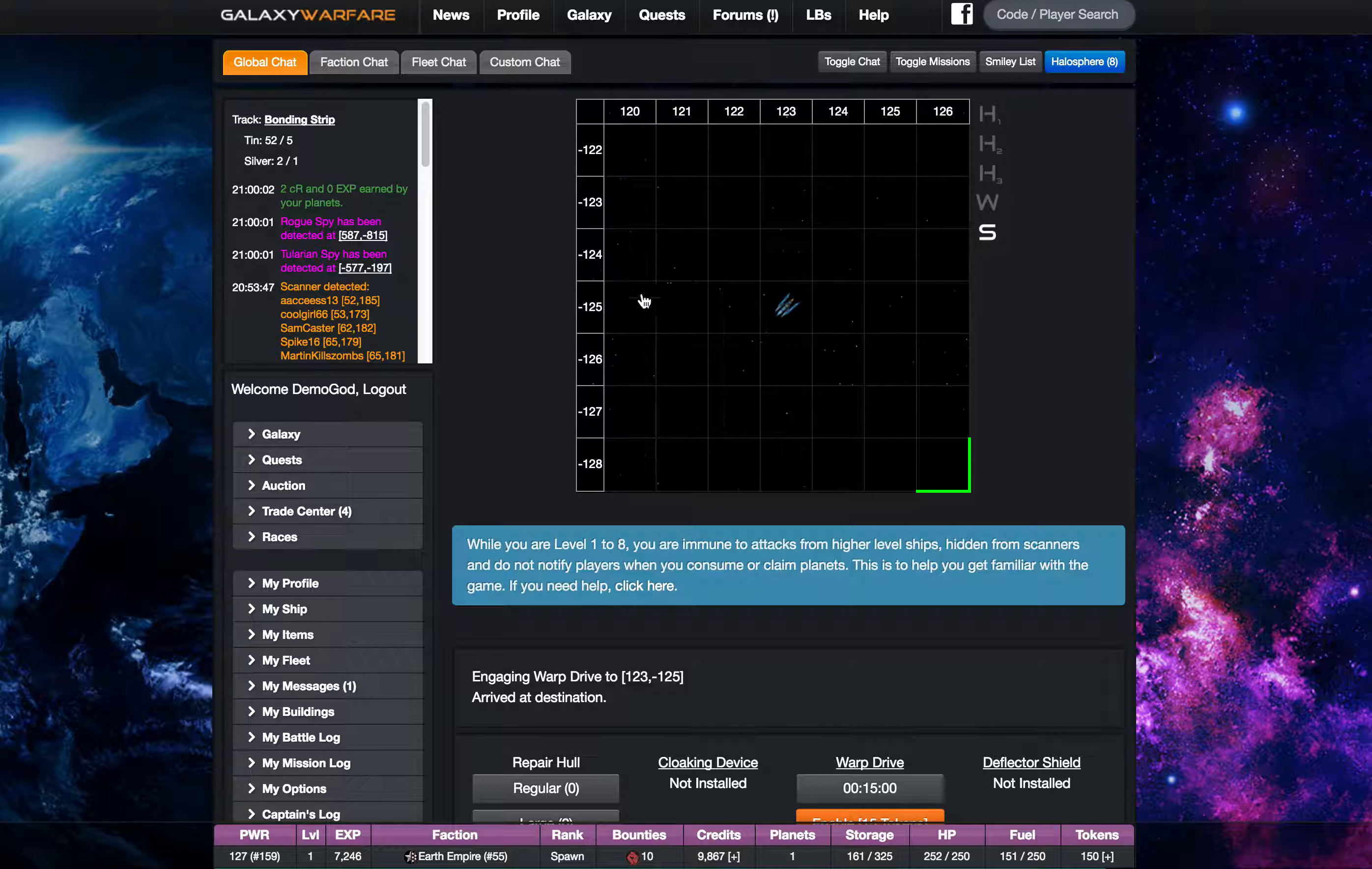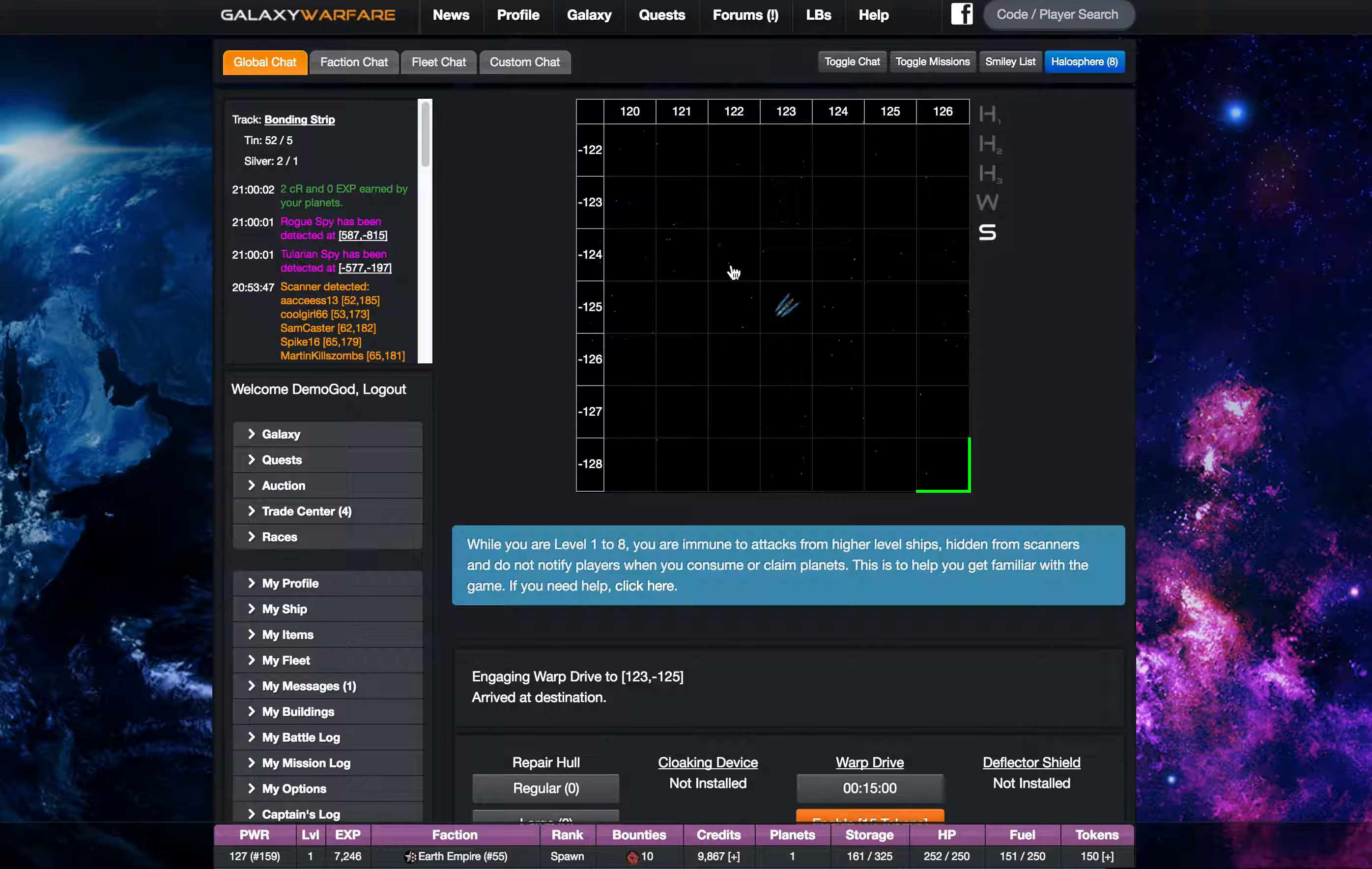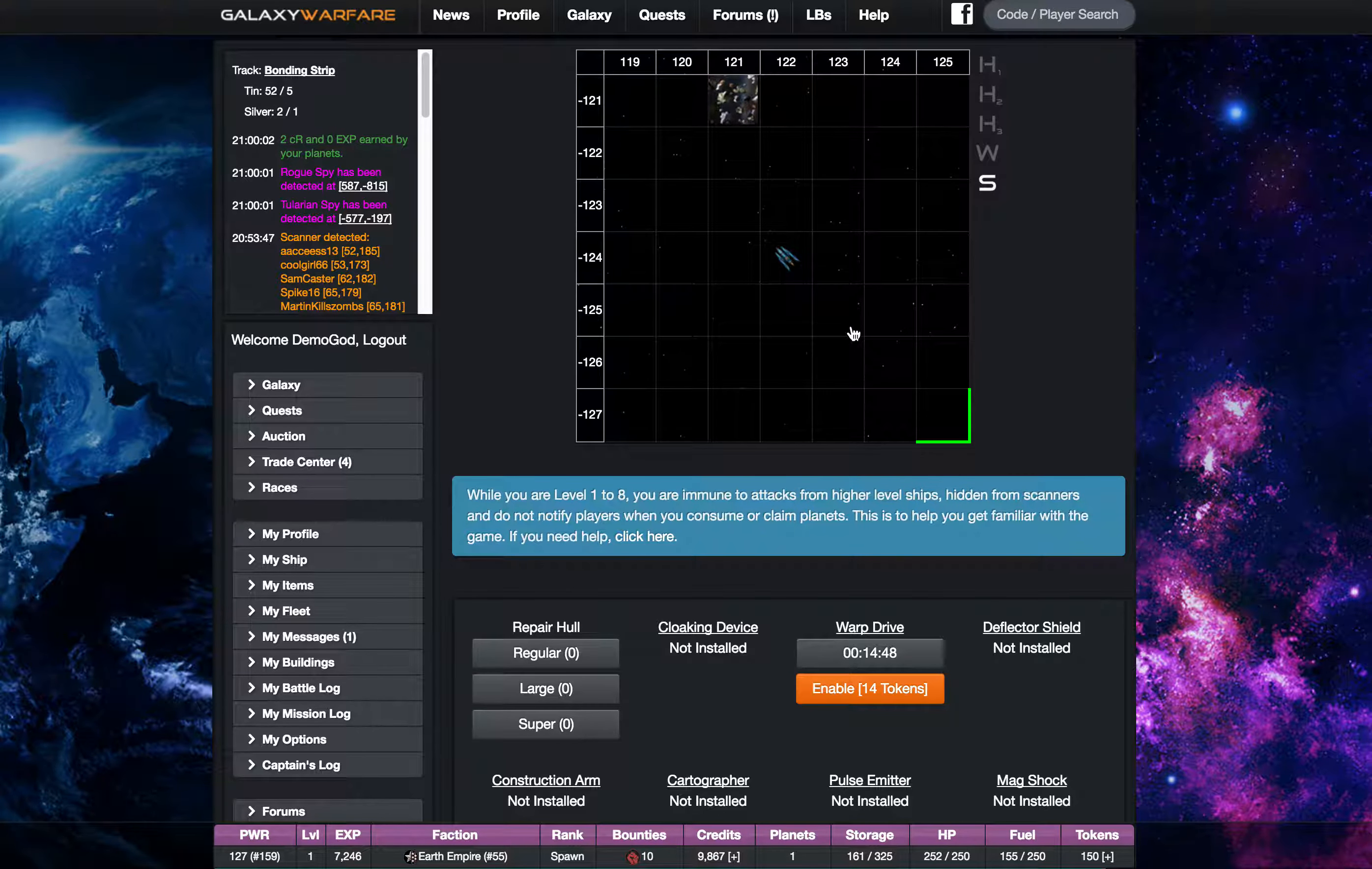The warp takes you close to the point that you put in, not exactly the point, very very close. So you can imagine that makes getting around the galaxy very convenient and easy.